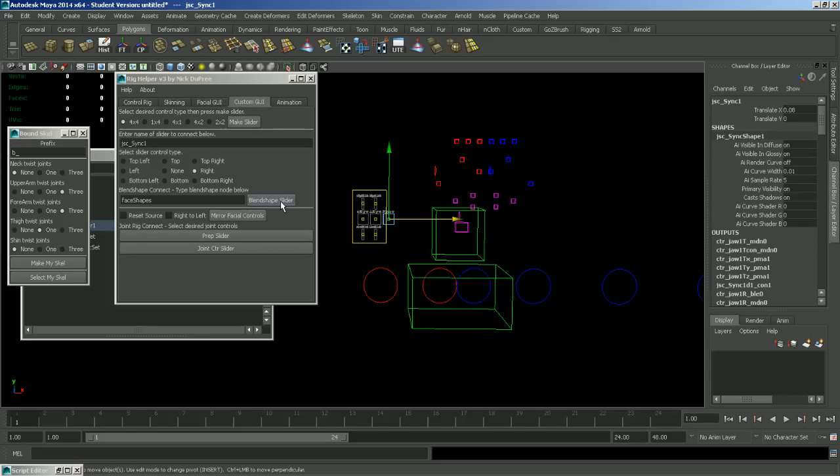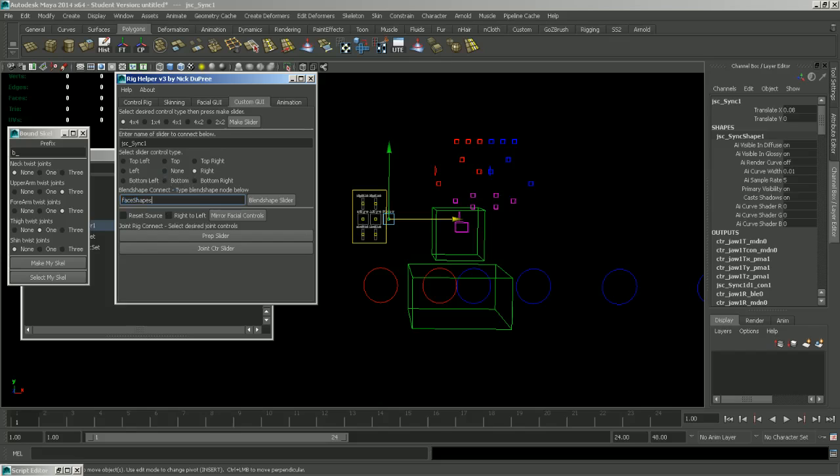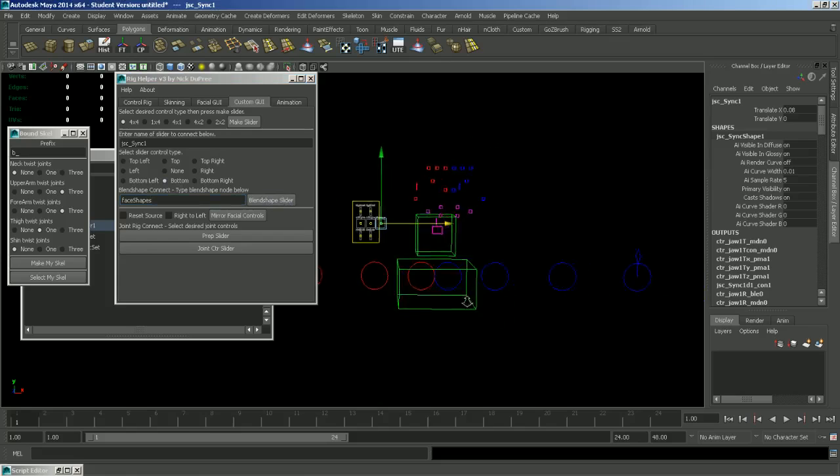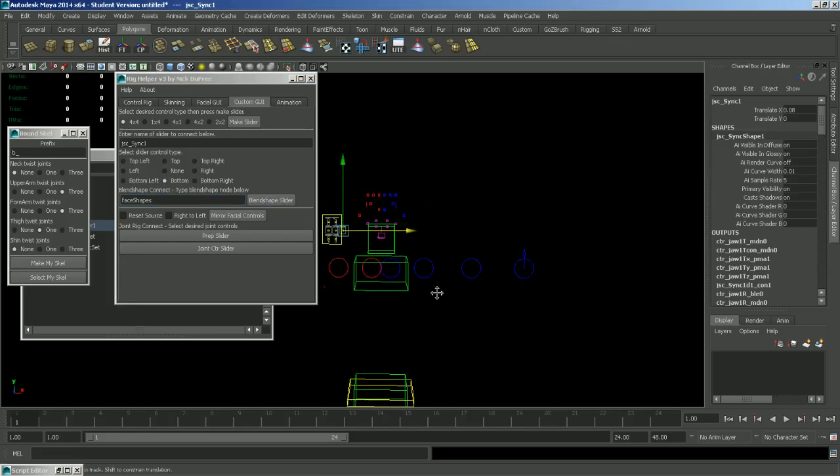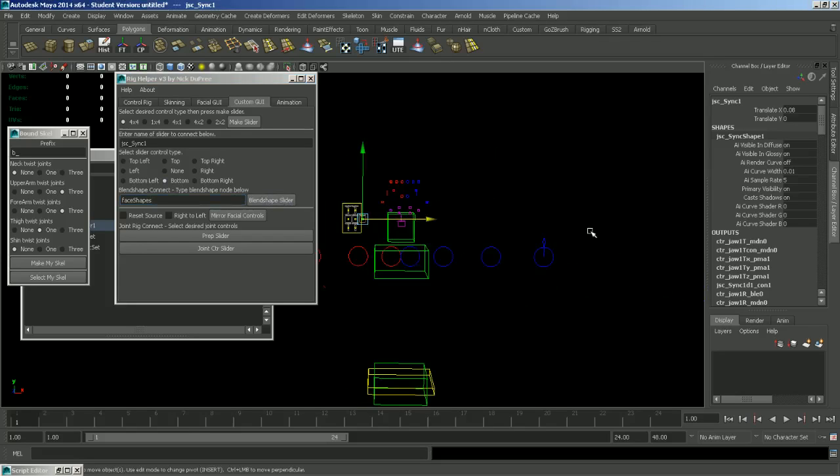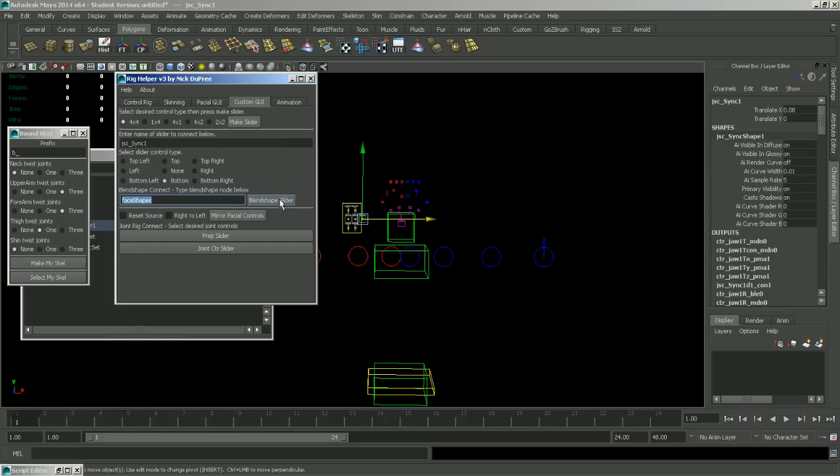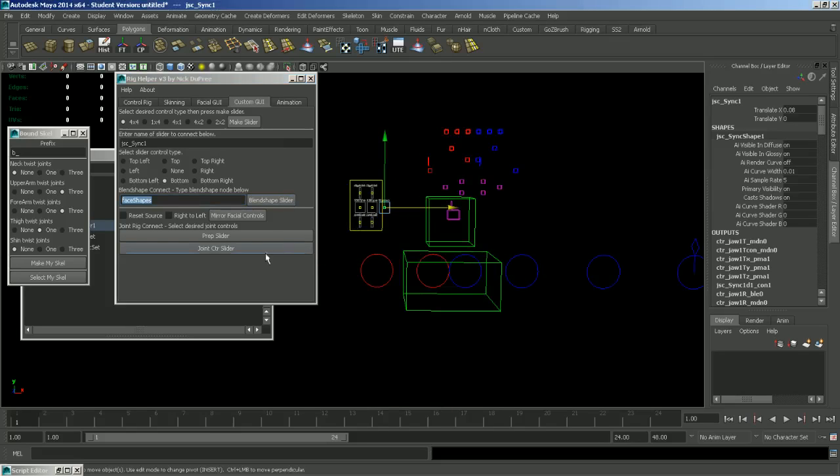You can also set up custom blend shape sliders. What you do for this is you type in the name of your blend shape node. And then it's similar to the joint. So once you have your blend shape in here, you select the orientation of the slider. And you just click blend shape slider. And that will set up the control. So you'll have your target shape selected, blend shape node in this box, the control type selected. And then you'll click blend shape slider.